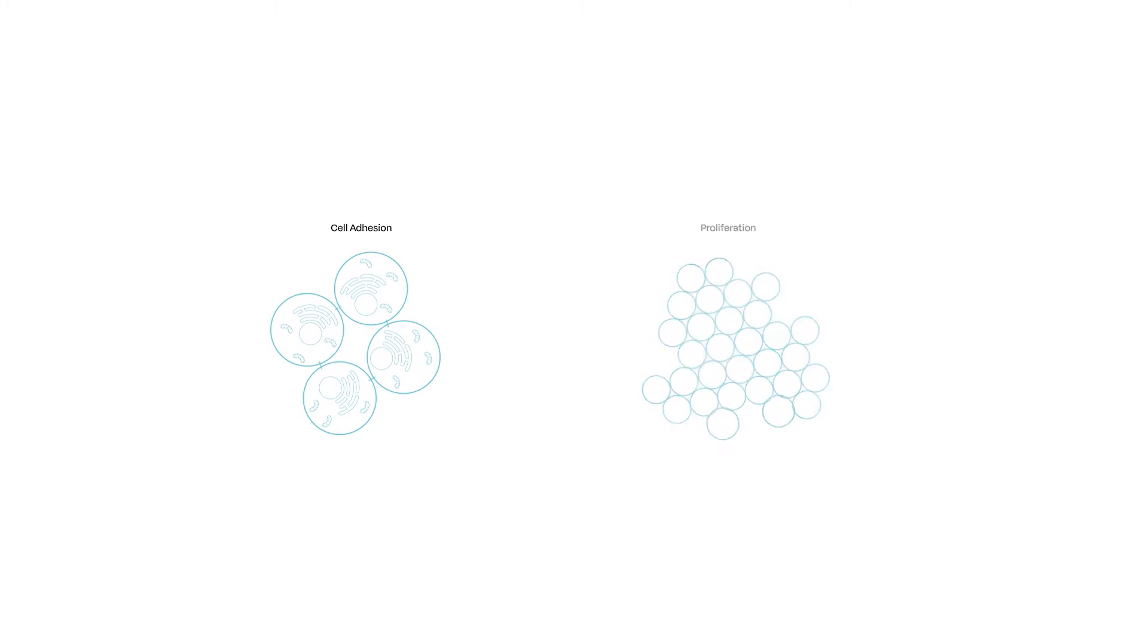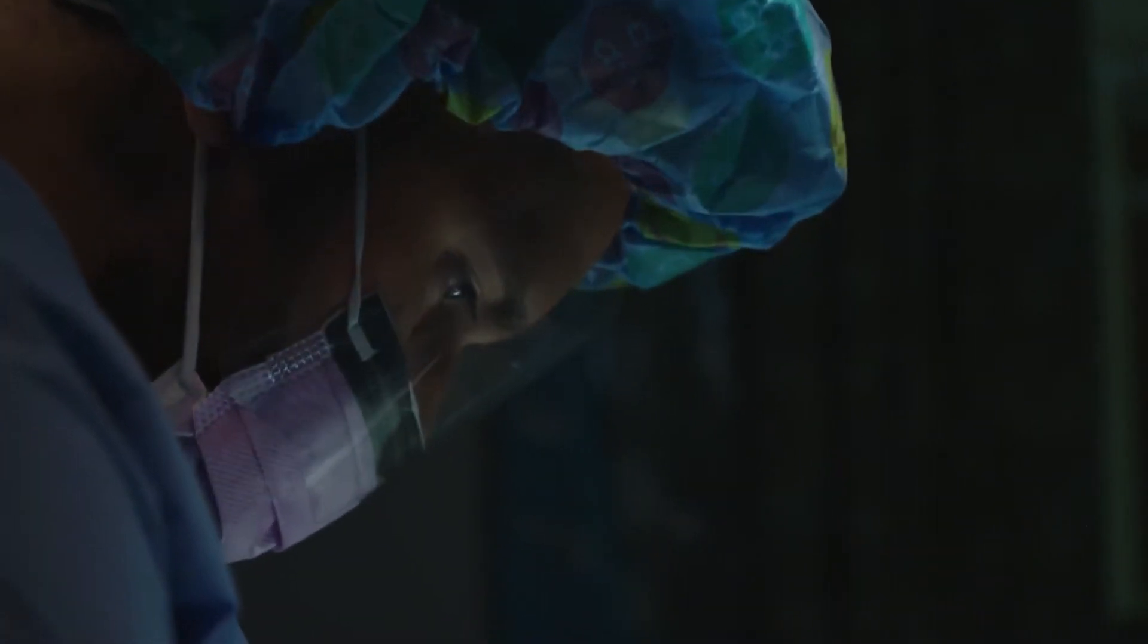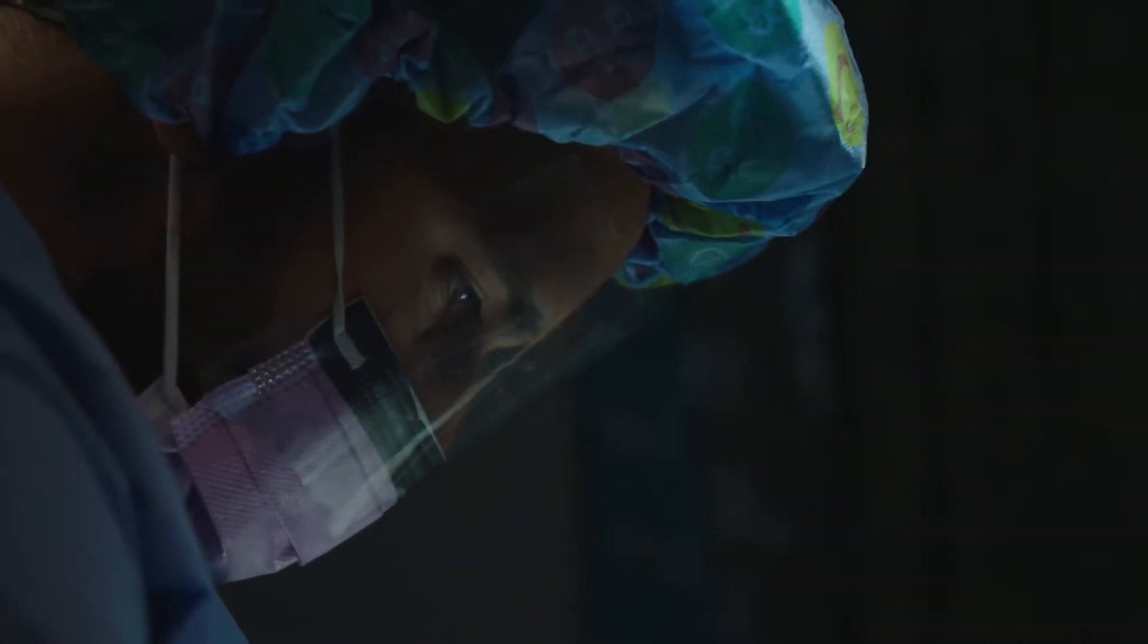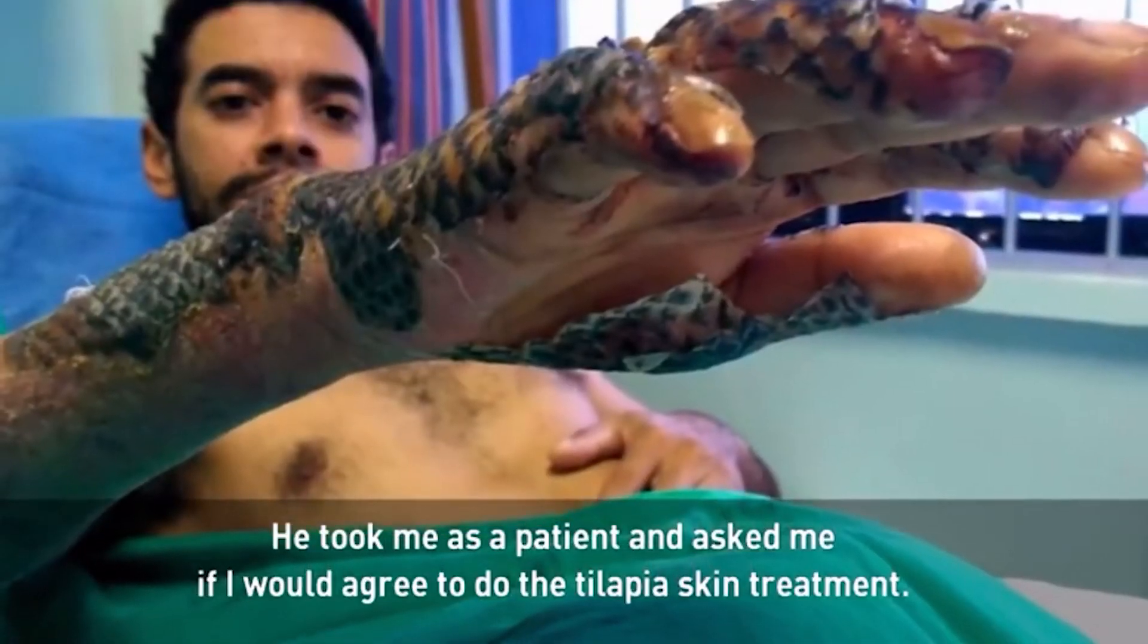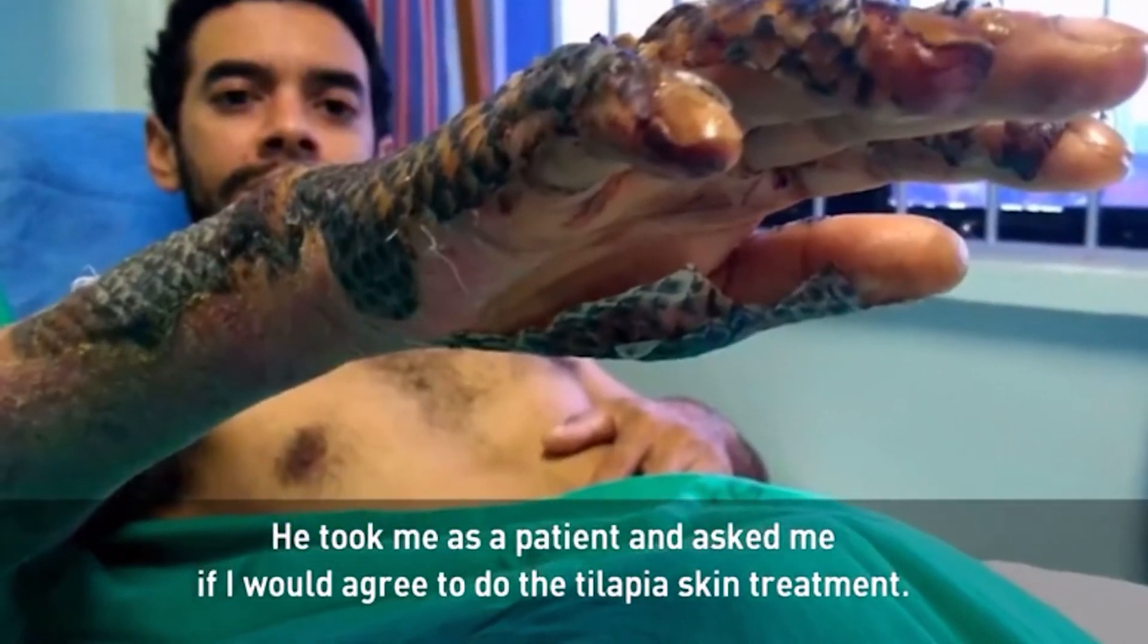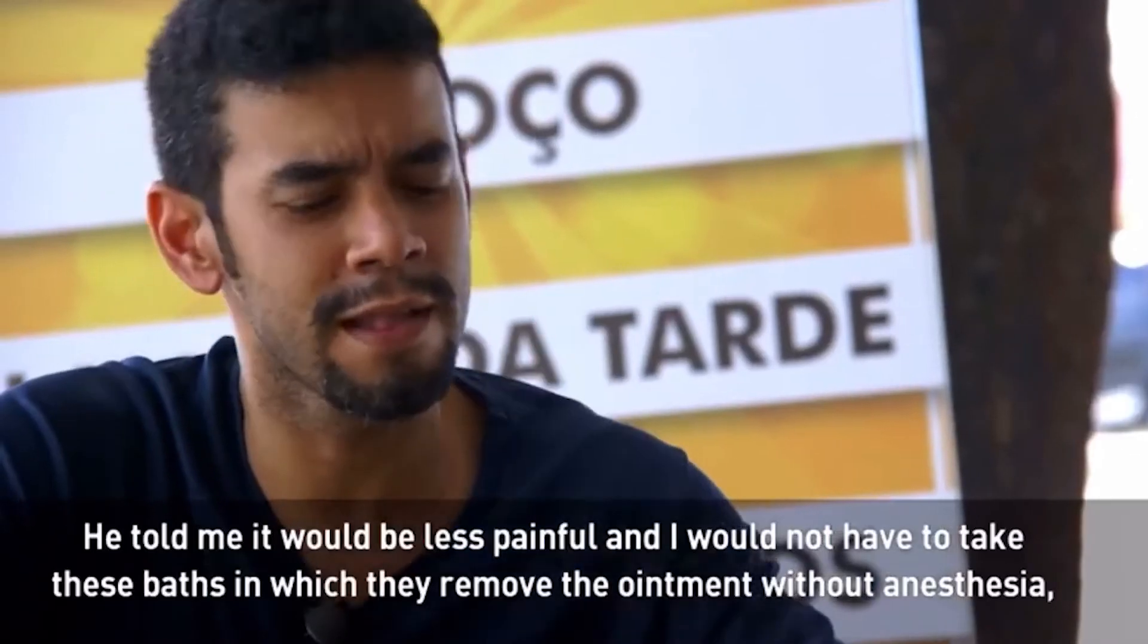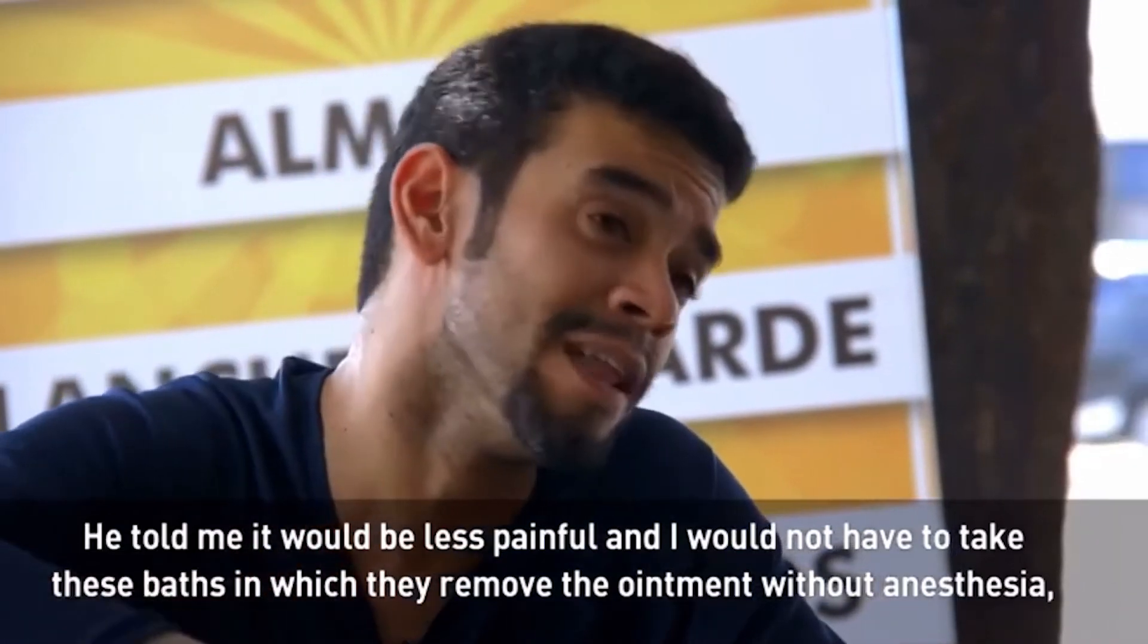While this may seem novel, this type of treatment is already being used in hospitals in Brazil. In 2018, plastic surgeon Marcelo Borges utilized tilapia skin bandages to treat burn victims. She asked if I would do a treatment with the skin. Then she told me about less pain.